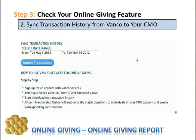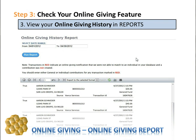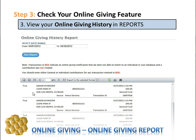You will see a green banner that says it has been successfully completed, and it will tell you how many transactions were uploaded to the Church Office Online program. Once you do that, you're able to go to other reports and view those contributions. The first place you want to go is your Online Giving History, which is in the Reports section under Contributions. Put in a date range, run the report, and it will pull in those contributions that were synced with your Vanco online giving solution.